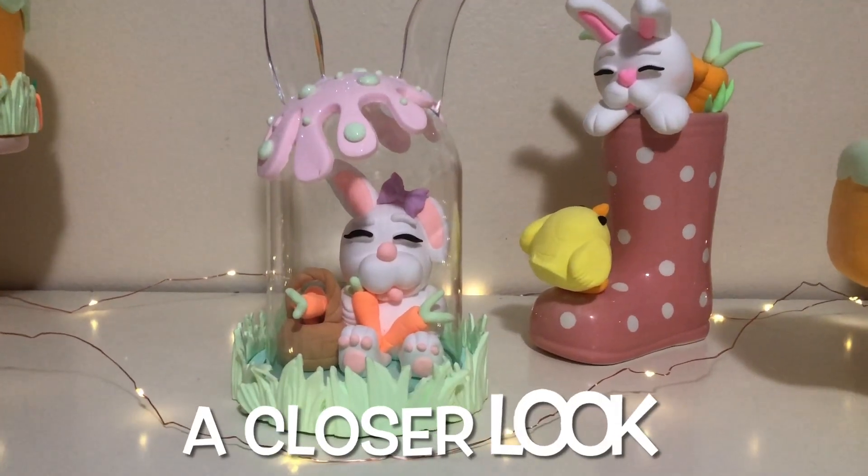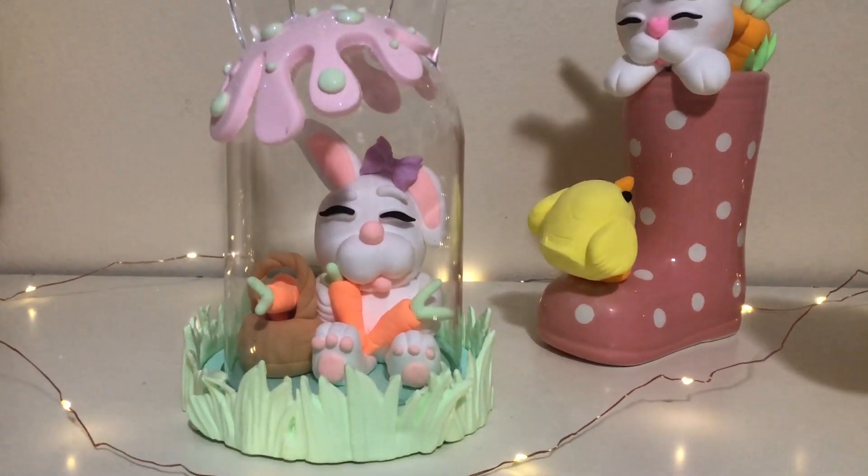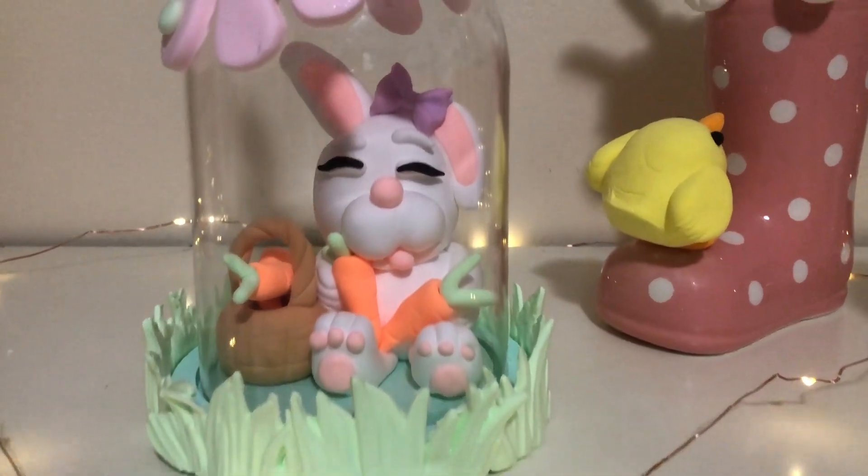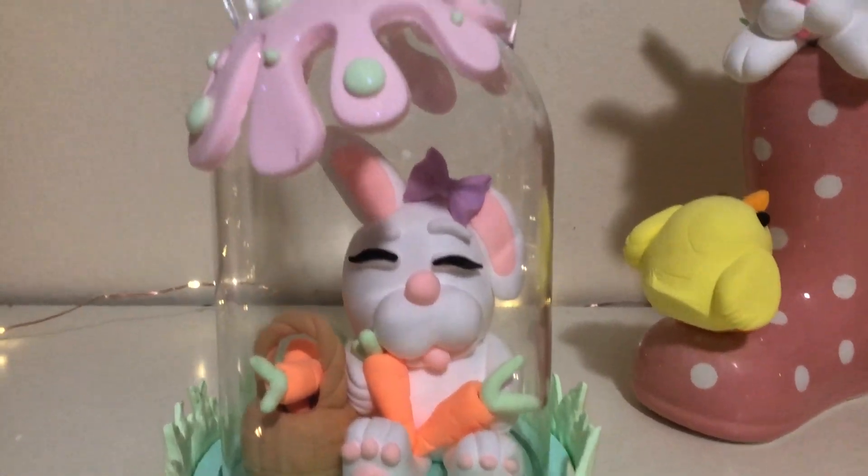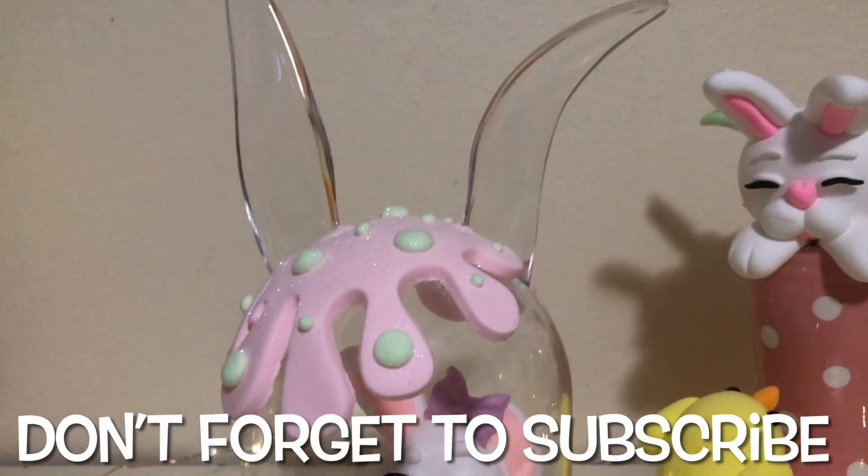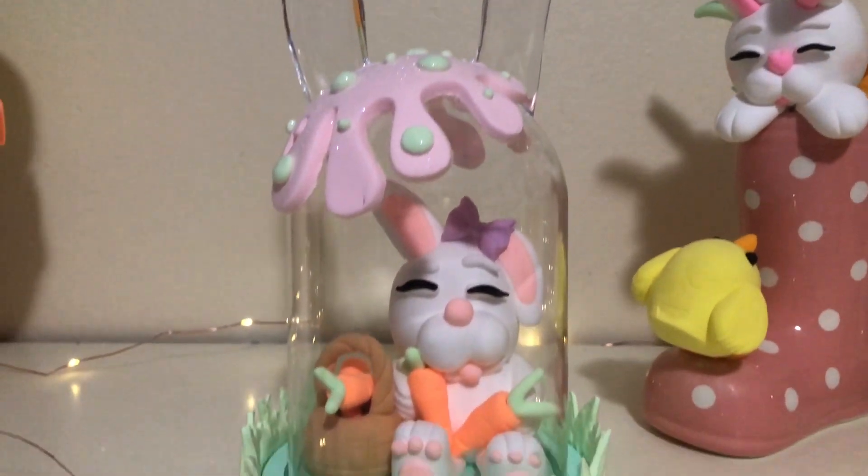And then here is a closer look. What do you think? I really love how she turned out. I love that I added that splash of pink. It looks very adorable. It's also kind of mimicking a mushroom.